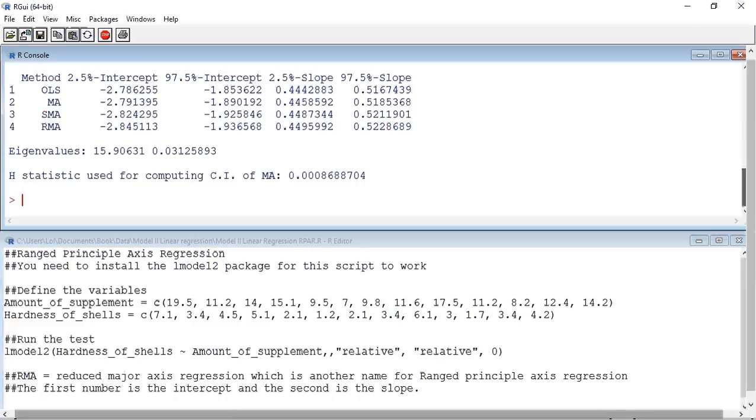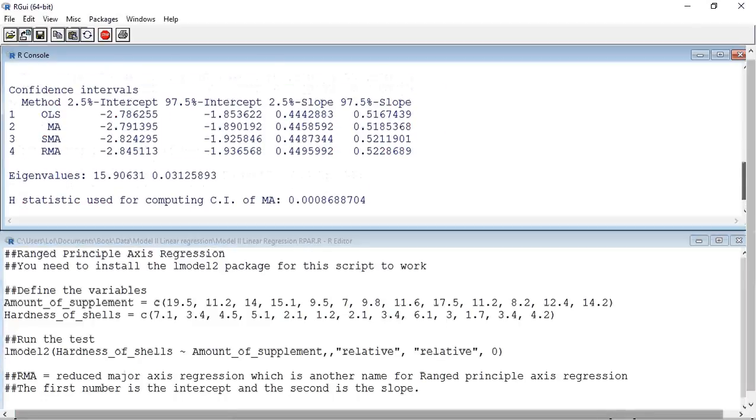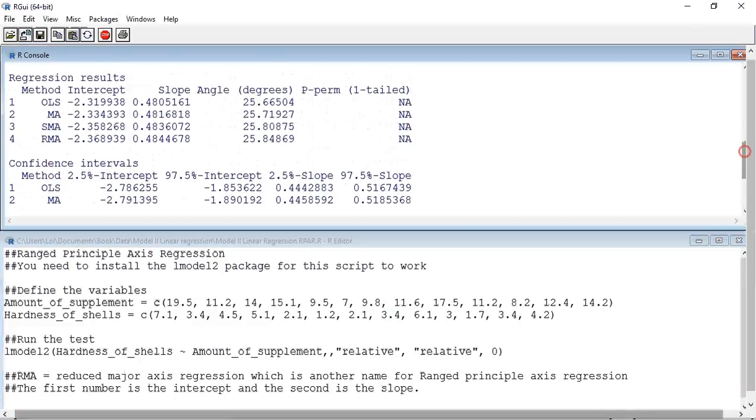Again, we have two output tables. We wish the first one. In this case, we are interested in the line RMA. We can see that the intercept, or A value, is minus 2.368, and the slope, or B value, is 0.4844.